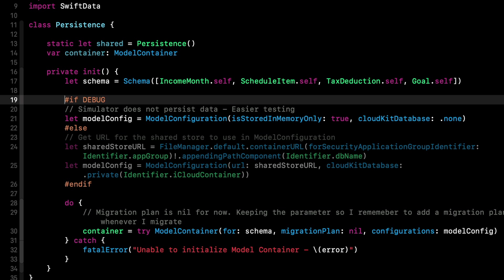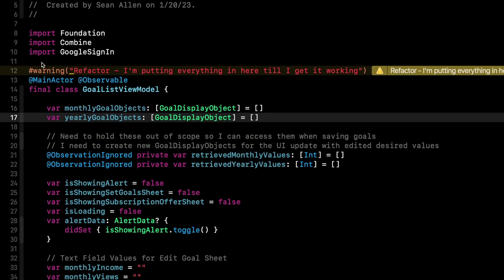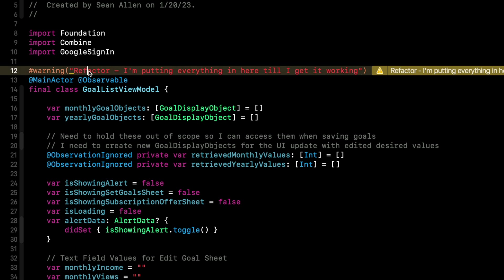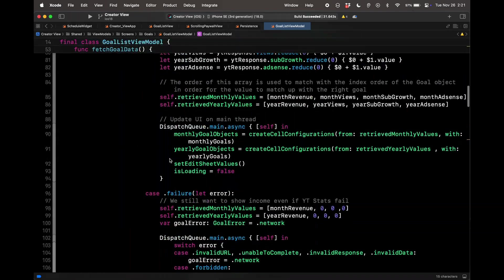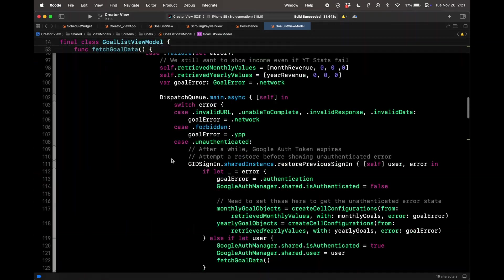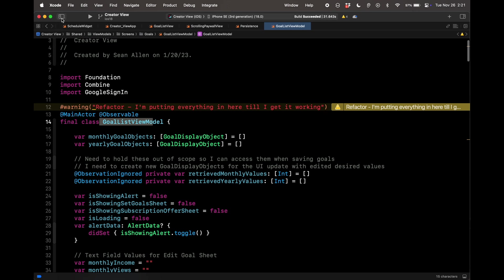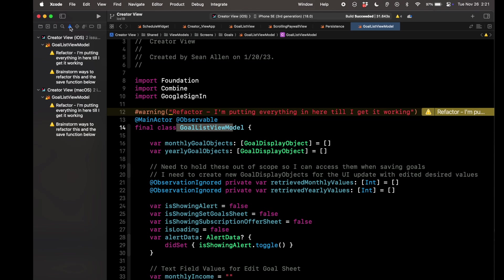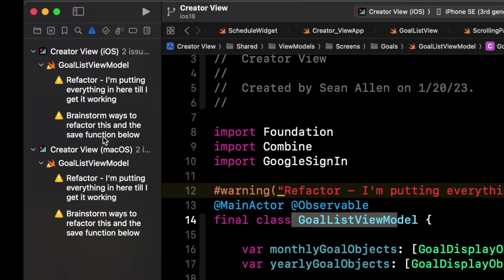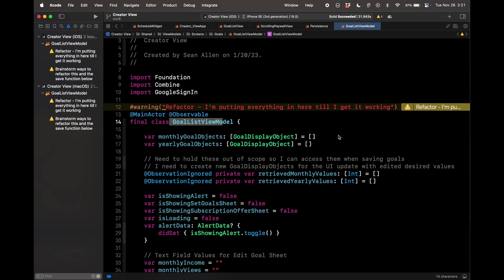Lastly, I want to talk about hashtag warning and hashtag error. Hashtag warning will provide these yellow warnings here. I type hashtag warning and then whatever string I wanted to do. I said refactor. I'm putting everything in here till I get it working. My goal is view model is ridiculous. Don't judge the code because I was just trying to get it to work. And I left this note here. It's kind of like a to do that says come back and fix this. The reason I like to use hashtag warning is because in my project, I don't like warnings. So when I click on these warnings, I try to clear all of these. So my little to do notes will show up in my warning list over here on the left.